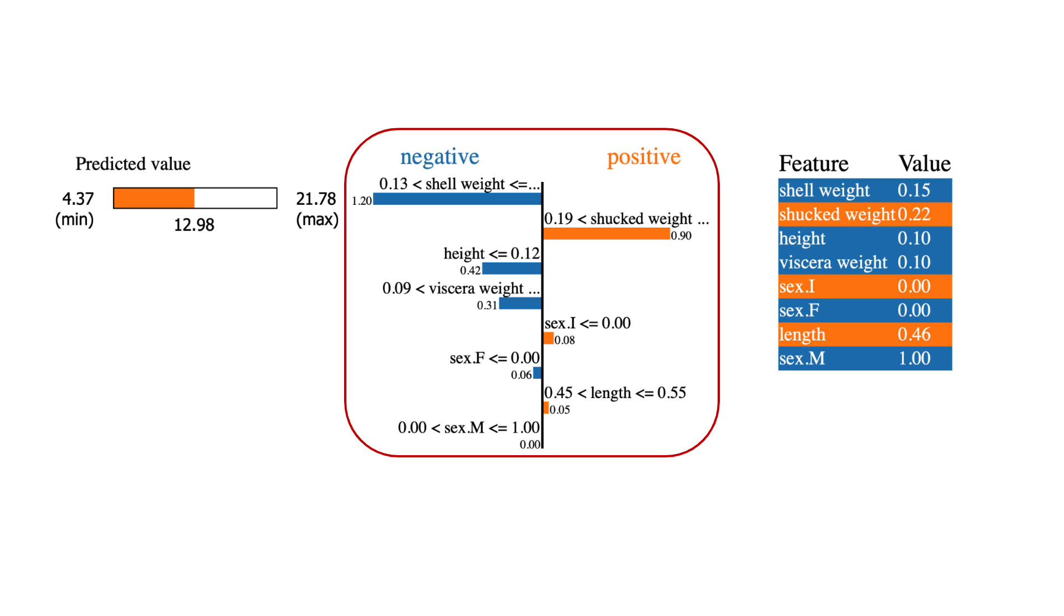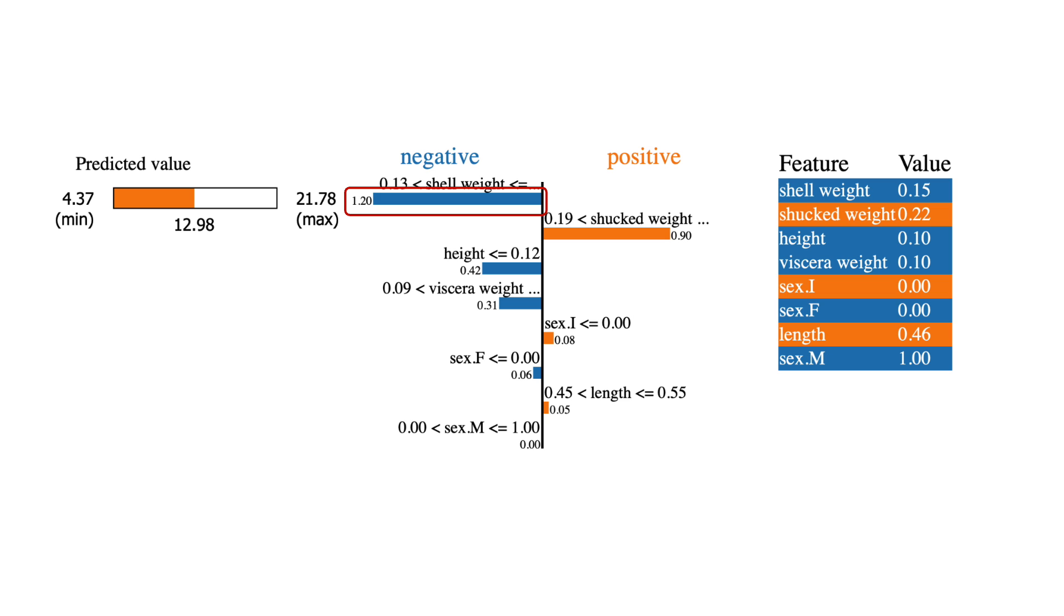The chart in the middle tells us how each feature has contributed to the prediction. For example, this Abalone shell weight has decreased the number of predicted rings. The value, negative 1.2, is the Lime weight for this feature.